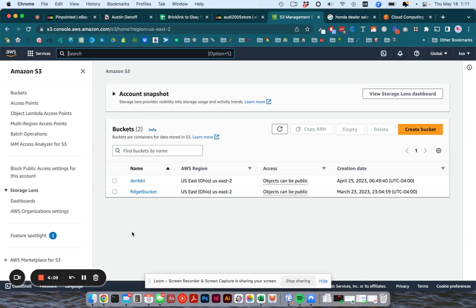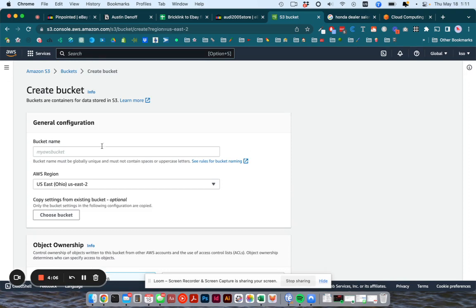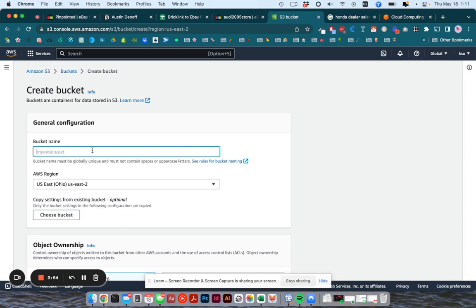So what you're going to do is go to create bucket and then you have to give it a name and it needs to be unique on the system. So name it something weird, but that you can easily use when you are typing URLs later.